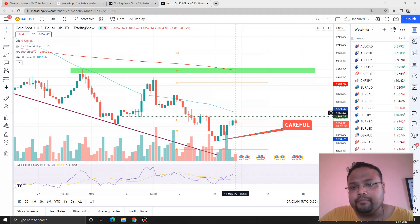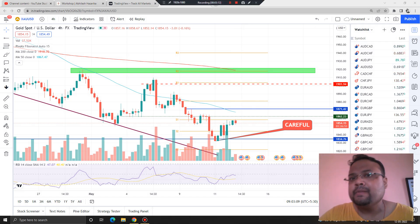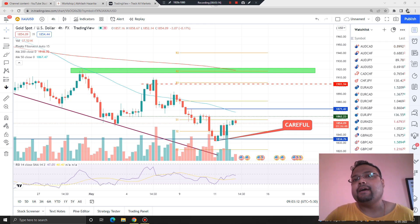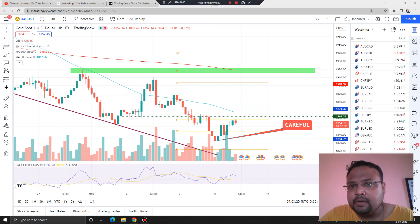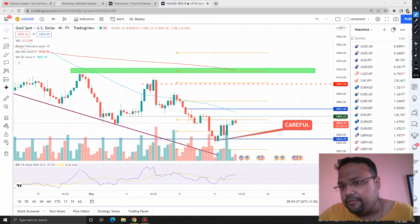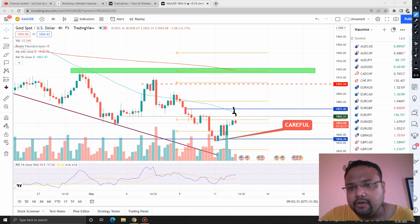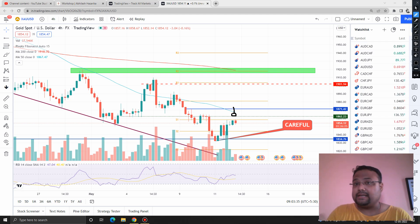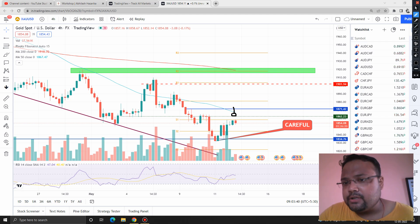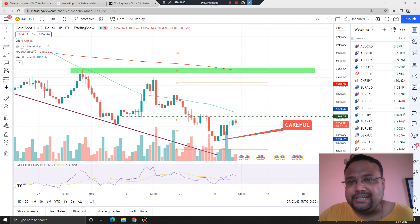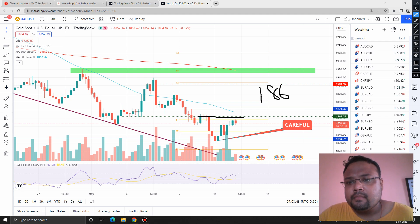Dynamic support and resistances are dynamic, so we don't have an exact figure. We can expect that around the 1962–65 level there can be some selling pressure. If the market reverses from the 50 moving average, we can take a sell position — but confirmation is very important. Look for a red candle or a shooting star pattern at the 50 MA resistance before entering.